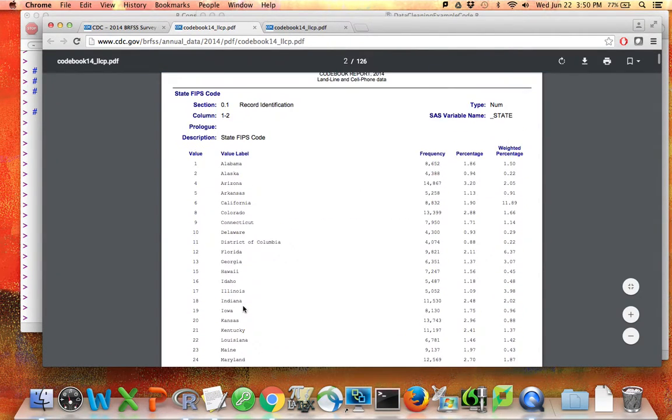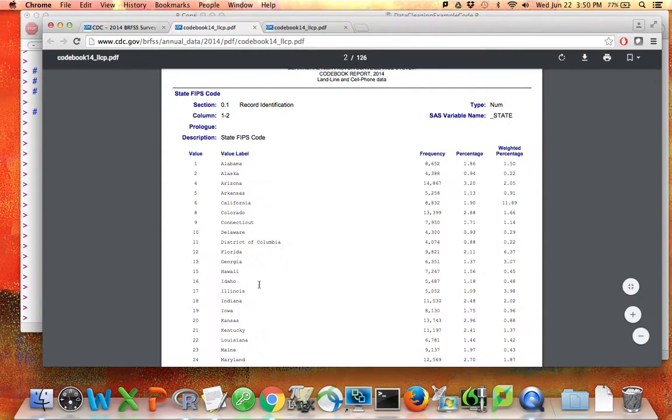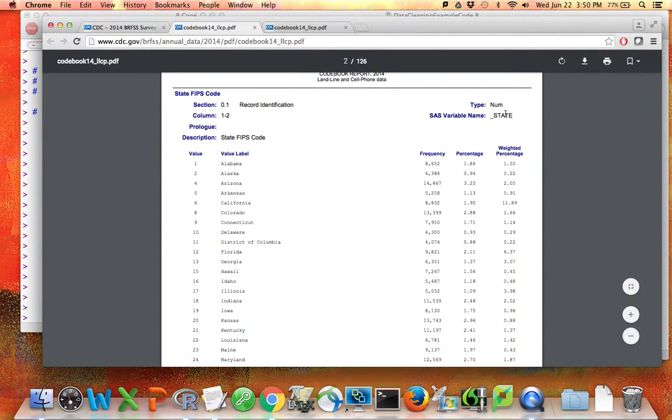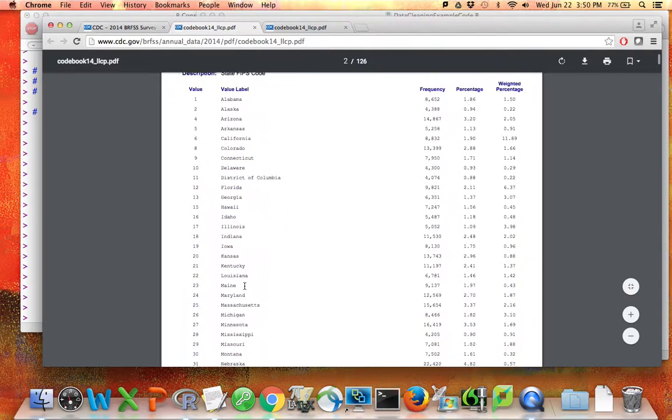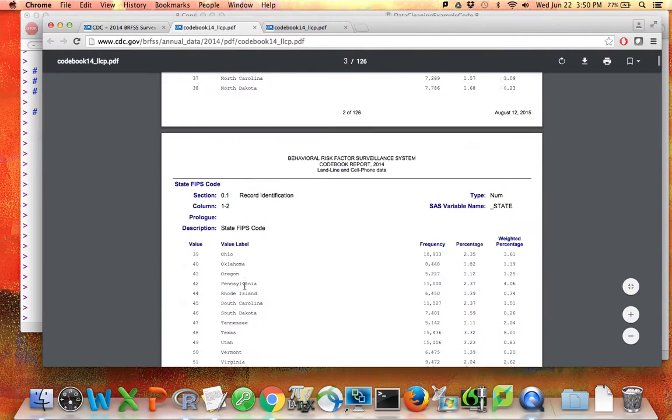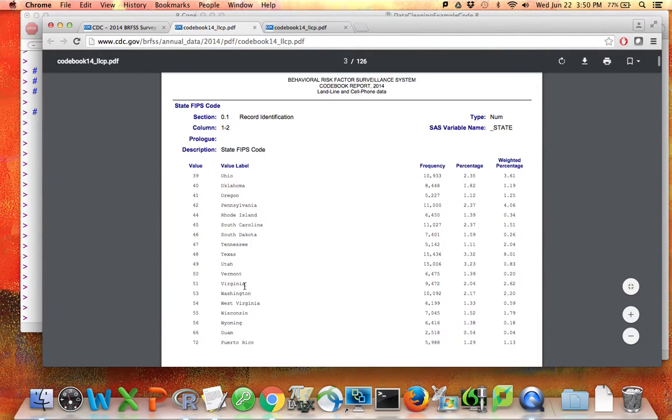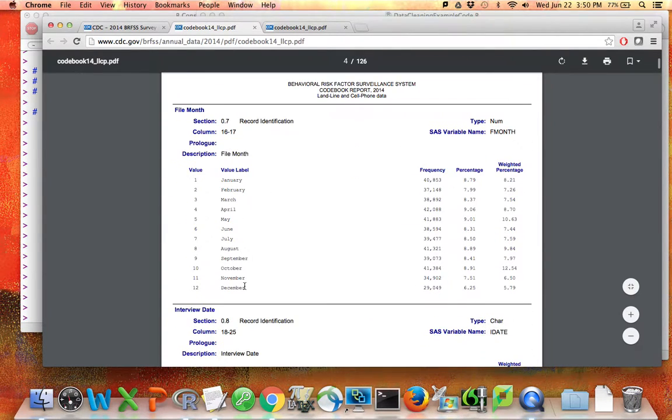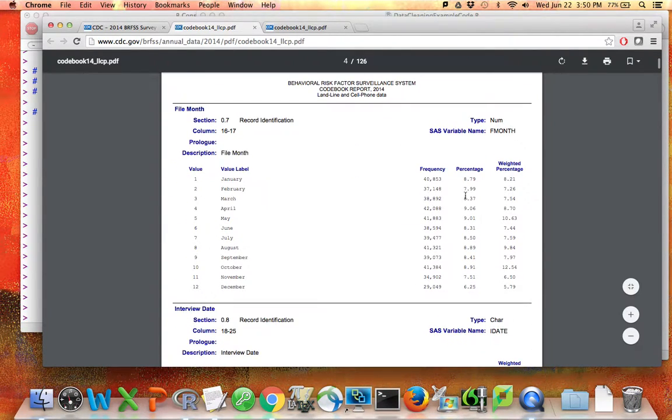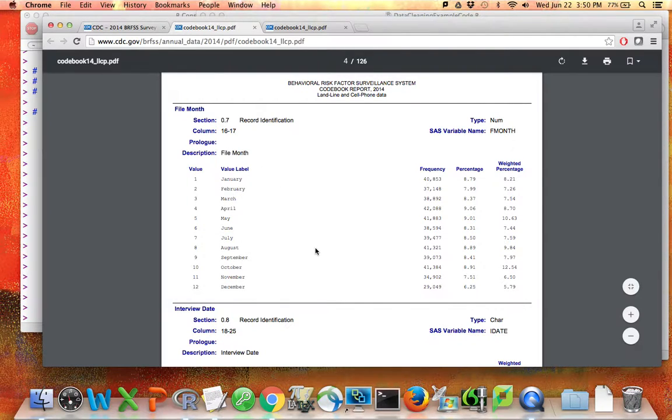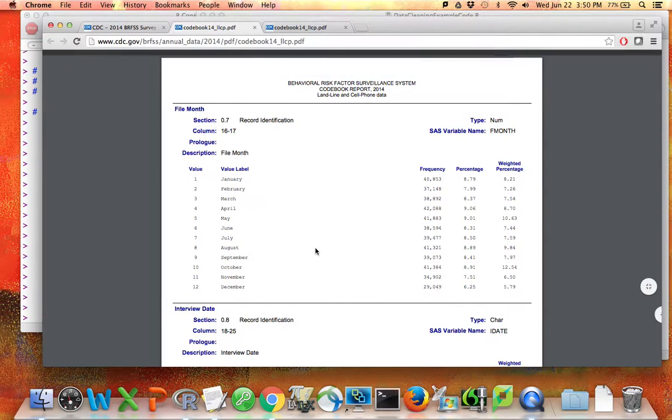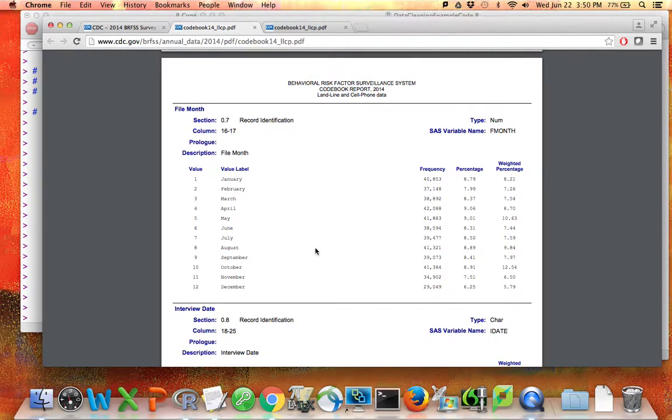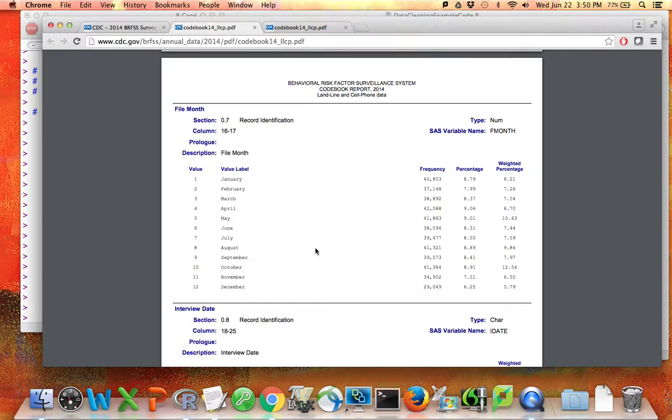This codebook contains information on every variable in the data set. For example, there's a variable called state, and here's a list of all the values that variable could take on. There is a variable called fmonth, and here's a list of all the values that could take on. Now state and month are pretty obvious in terms of what those variables might be equal to, but as you'll see as we start to talk about particular variables, these codebooks are crucial as you try to interpret the information that's actually provided to you in a data set.